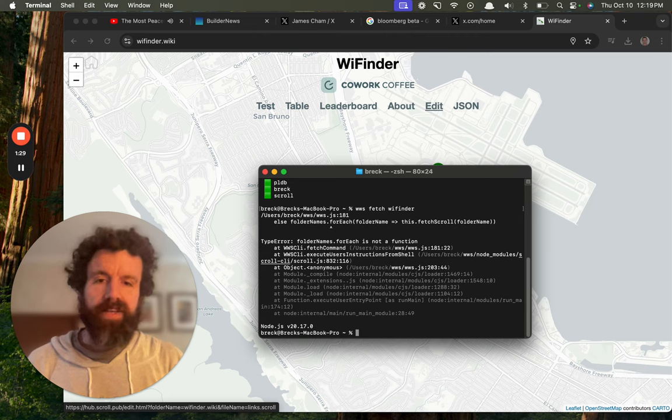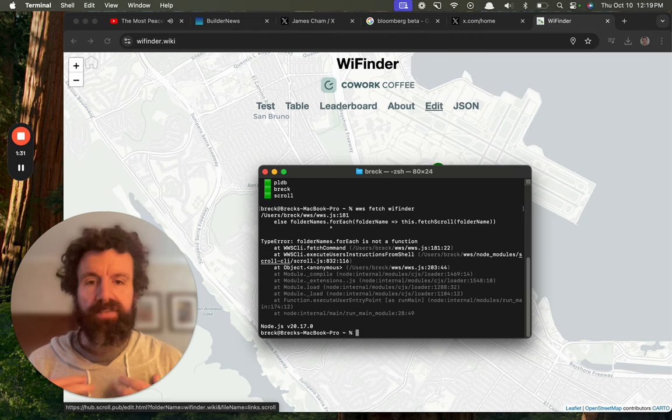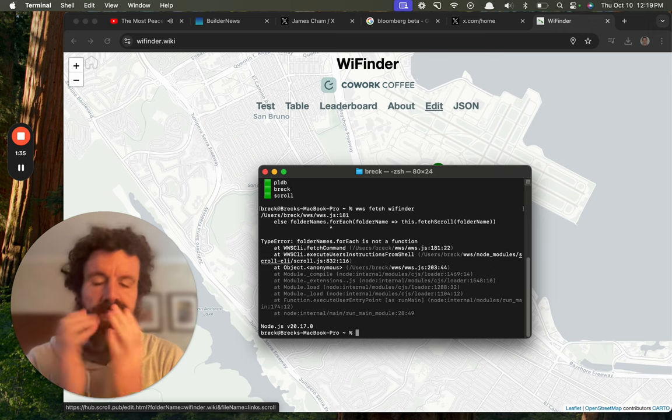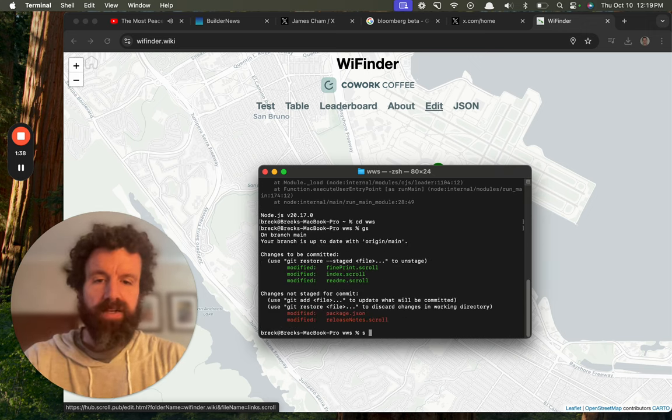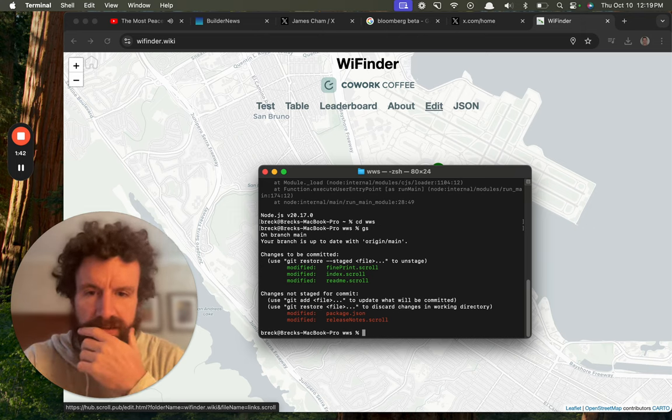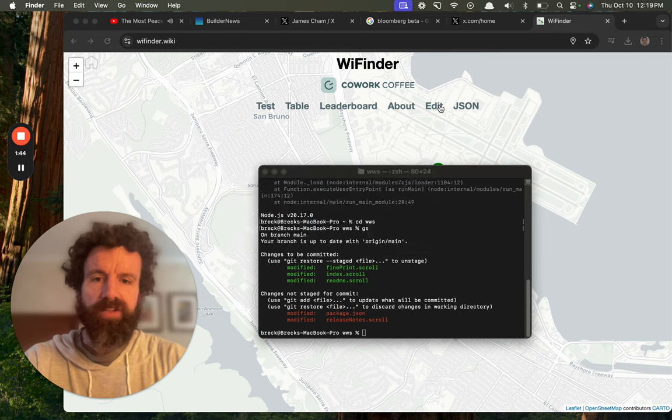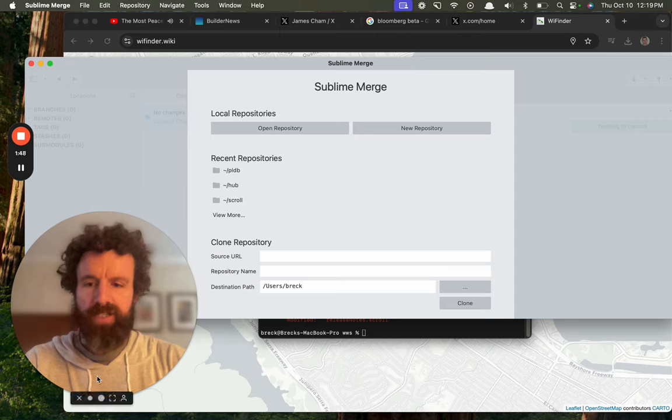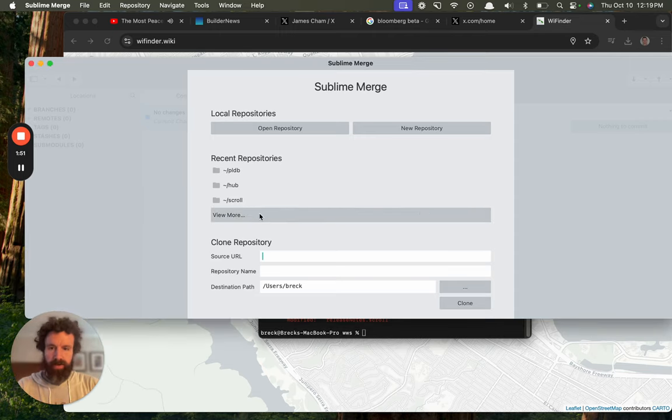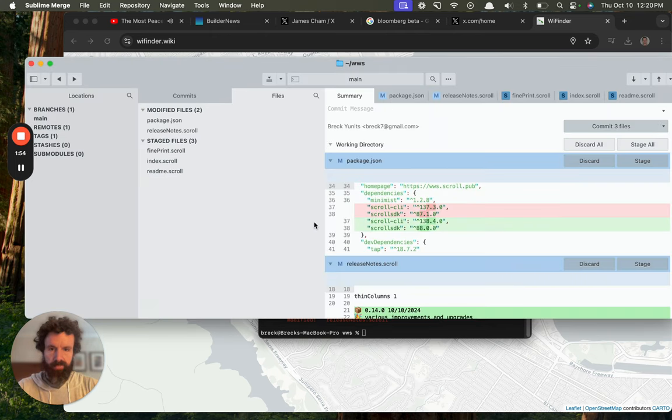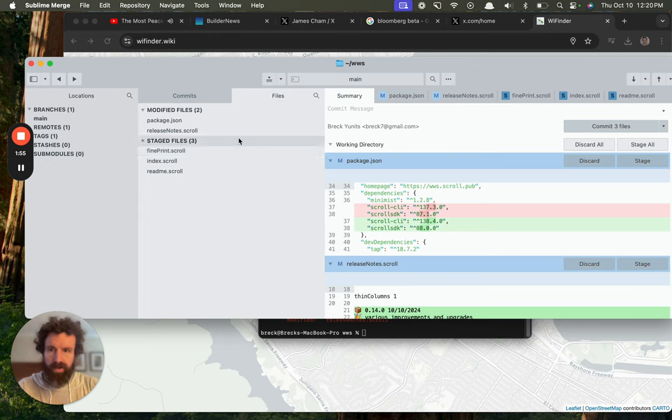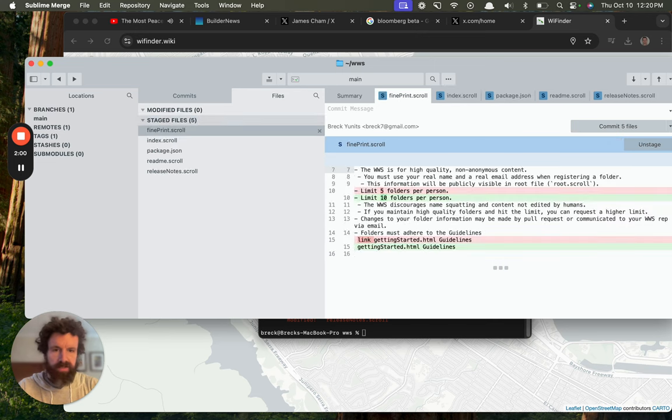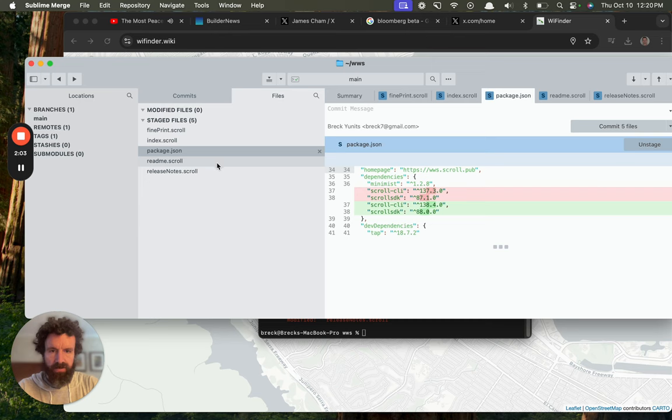To do that, it's easy. I can just do WWS Fetch WiFinder. Oh my goodness. And we've got a bug. That's embarrassing, folks. Folder names 4H is not a function. That is so embarrassing. Looks like I was in the middle of a change. This is what happens when you're usually just staying in one place, but now I'm bouncing around.